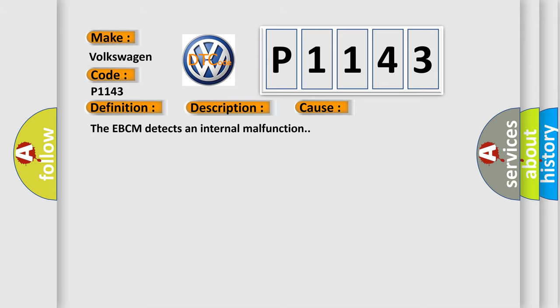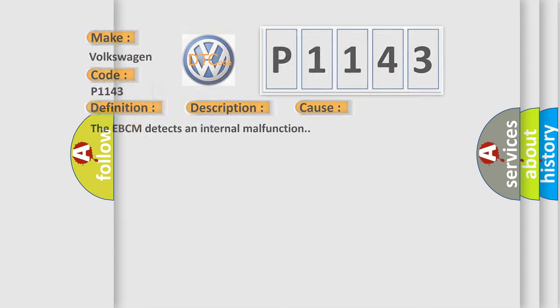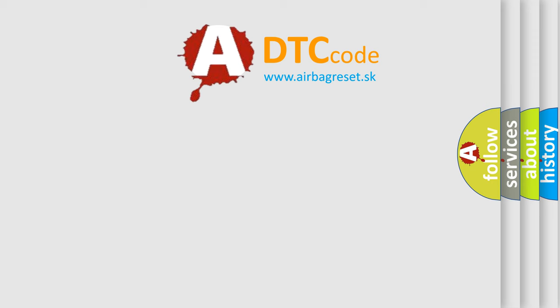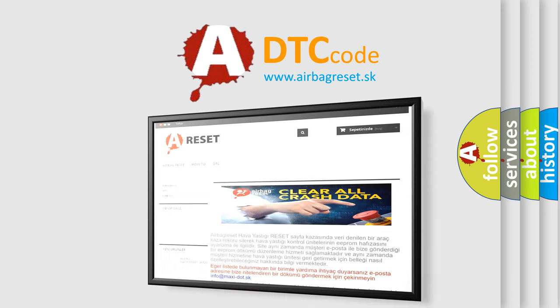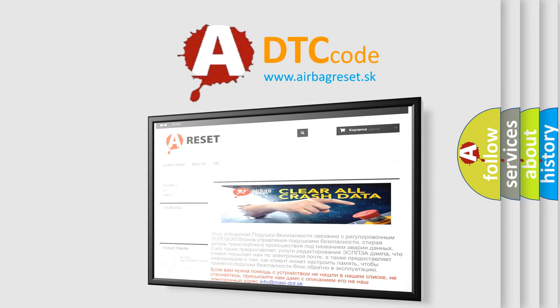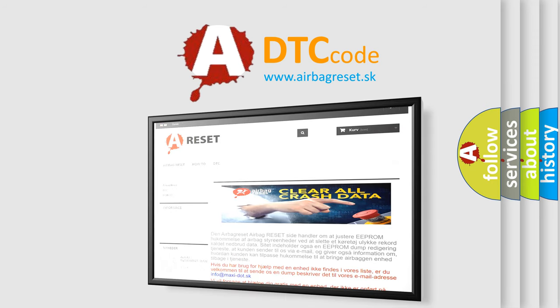The airbag reset website aims to provide information in 52 languages. Thank you for your attention and stay tuned for the next video.